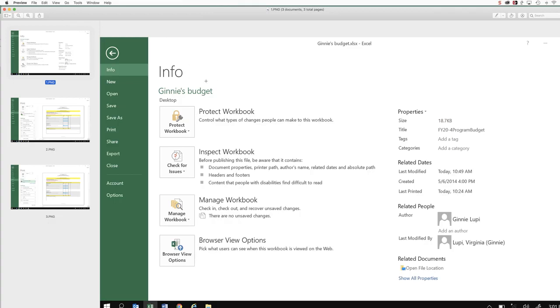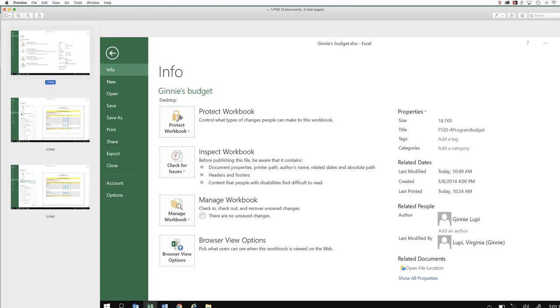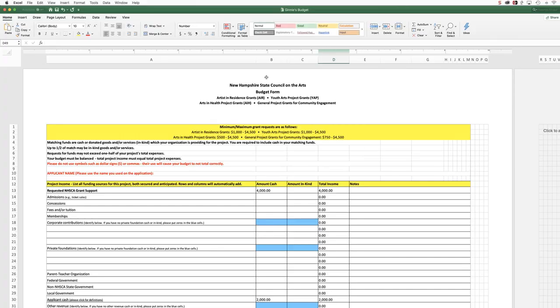And so you have gone to the file menu, you have put in your information, you've gone to save, you saved the document, and so that's what this will look like on a Windows machine. Coming back to the Mac, we're going to go back to the file menu.